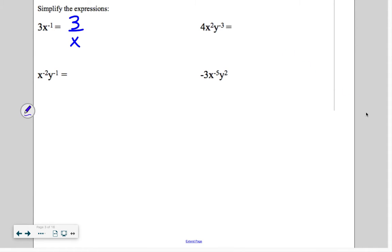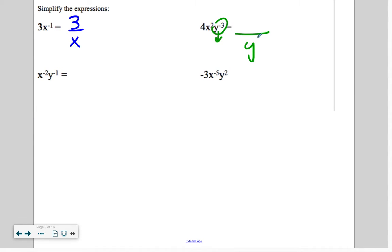I need to realize that this y to the negative 3 is going to have to move to the other side. Once I move it to the other side, the exponent becomes positive. So on the bottom, now we have y to the power of 3 — that's a positive exponent again. The 4x squared just stays right there.